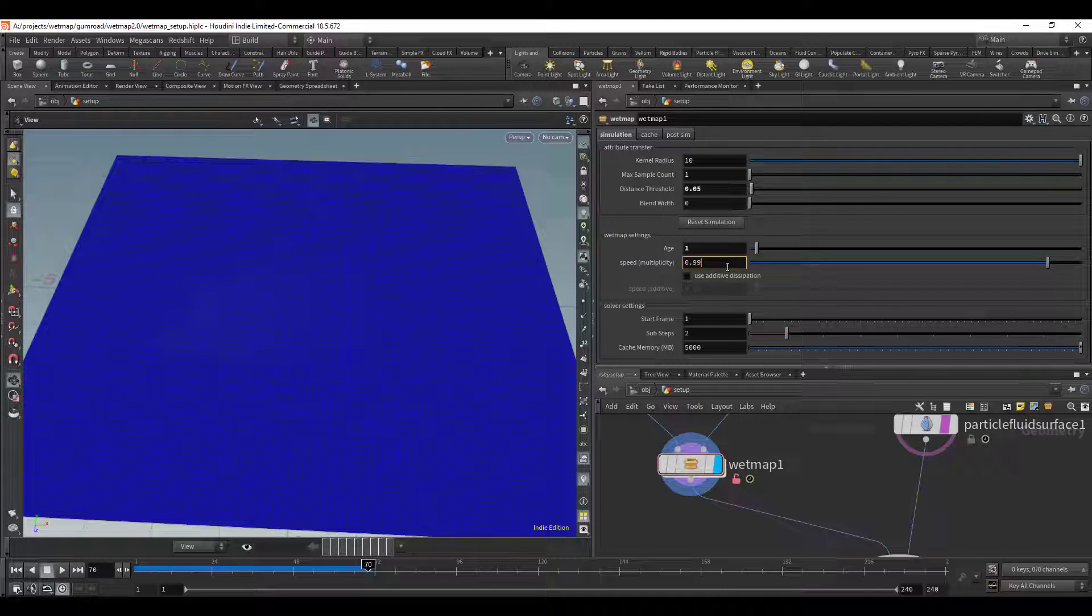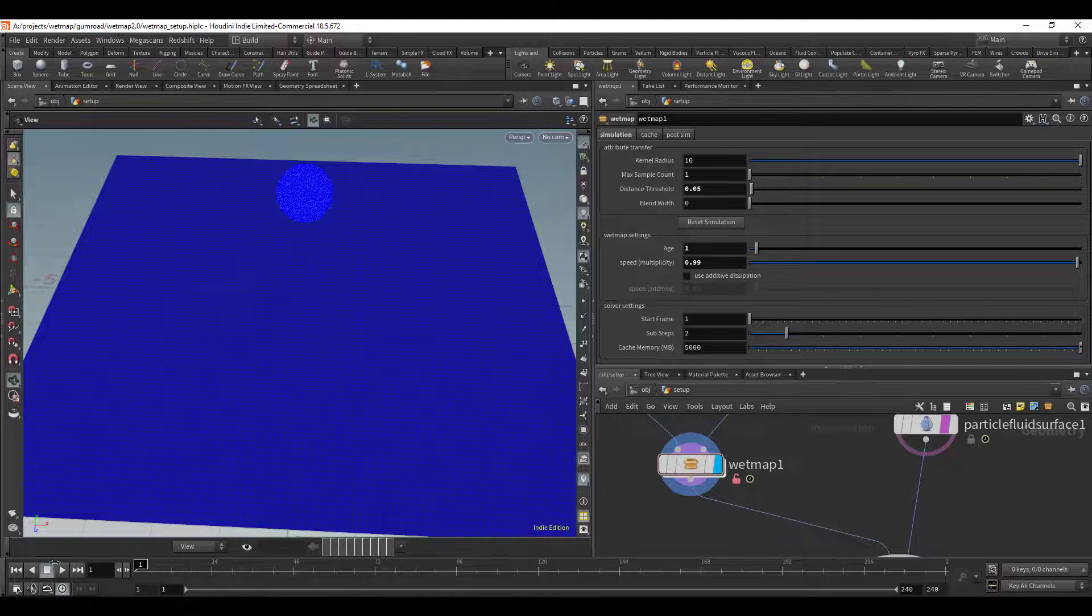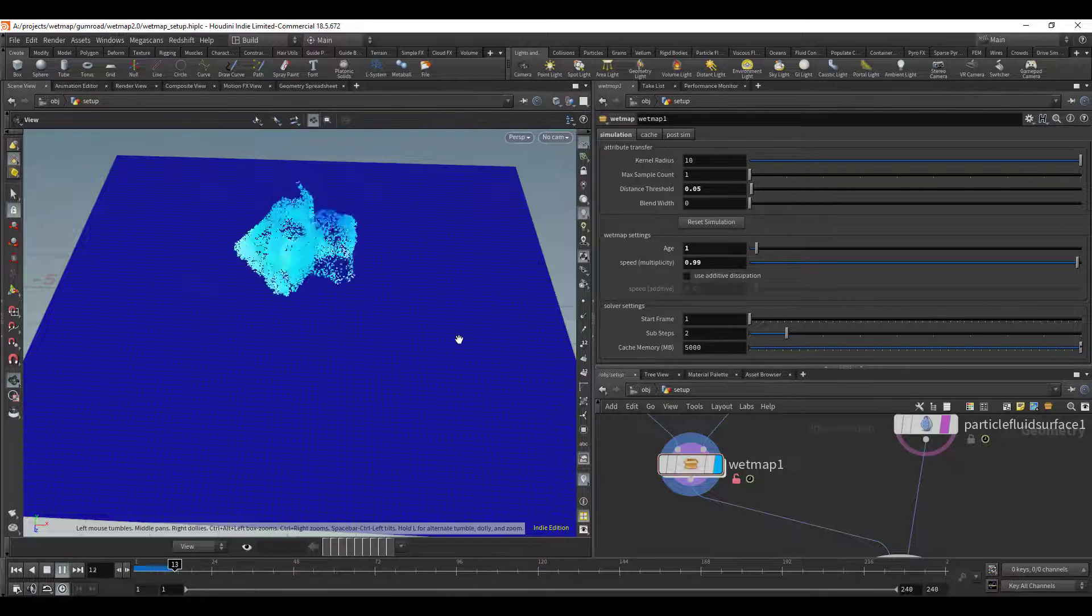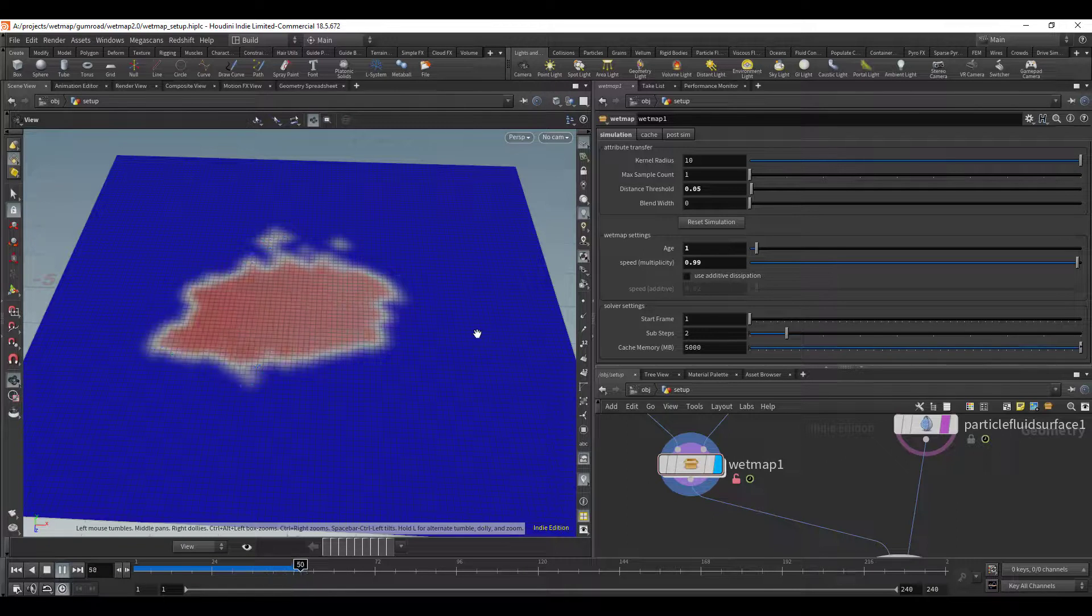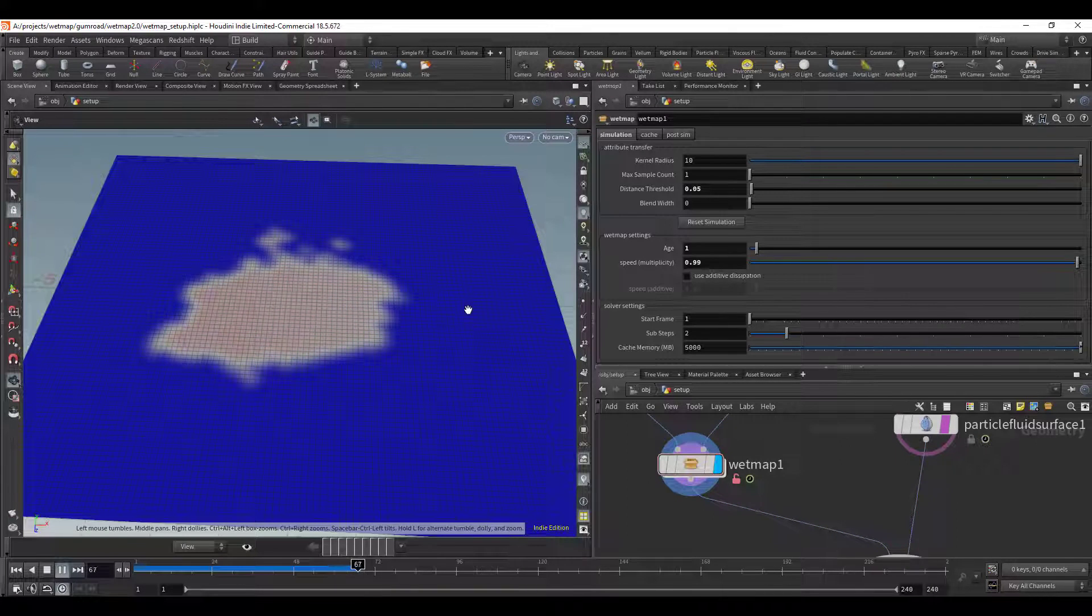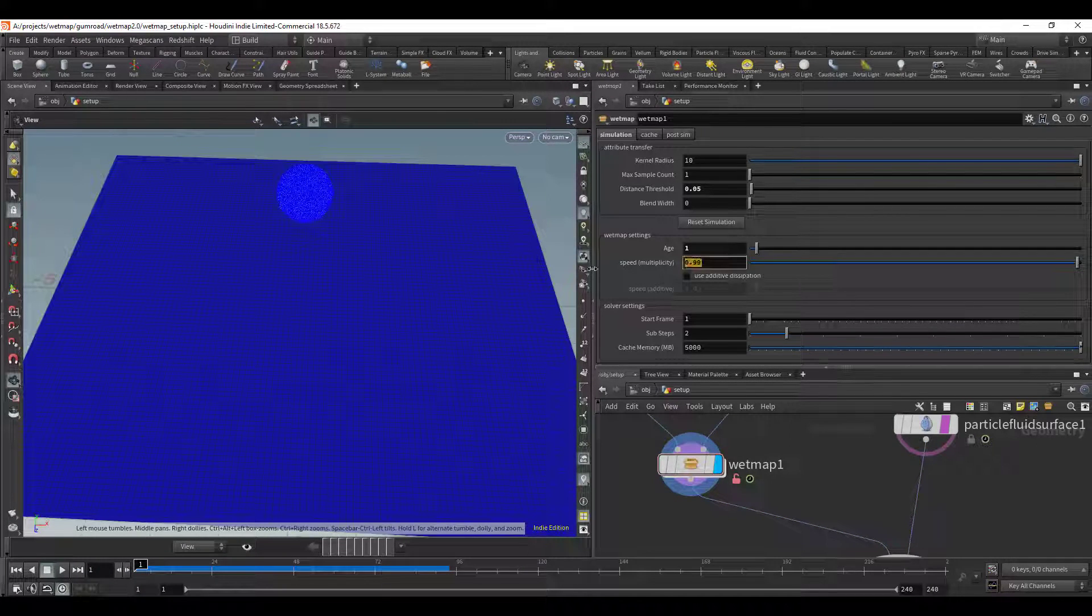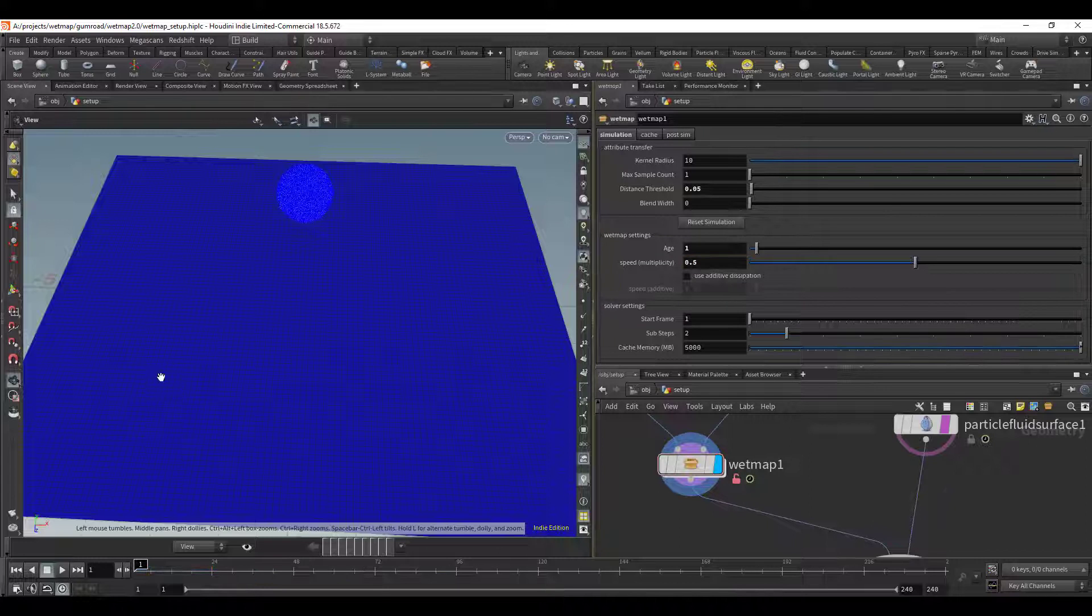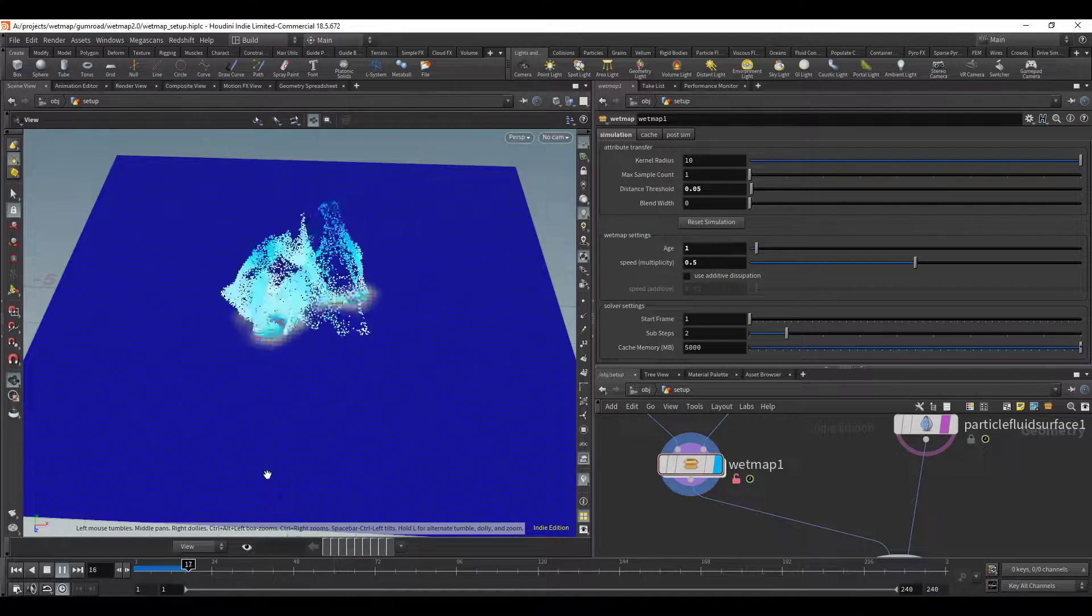And so if you want this to fade away slowly, the higher the number is, the higher the value is toward one, the longer it's going to take. So if I put that to 0.99 let's look at how long it takes. We can see it's taking much longer to fade away.